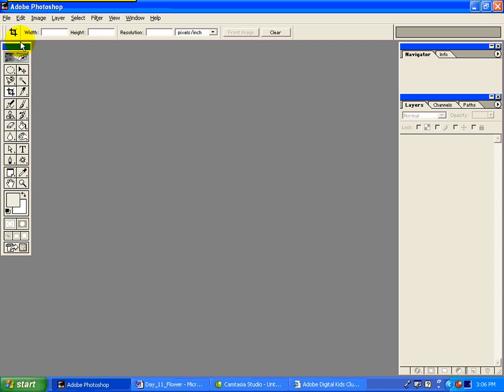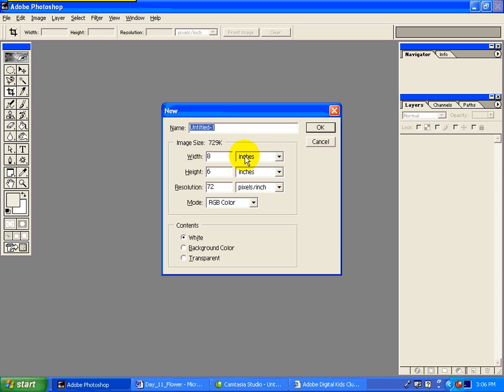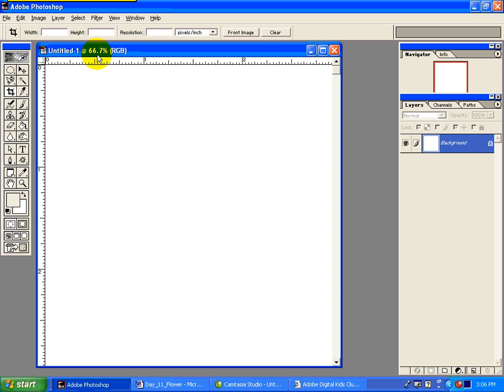So, create a new project, File, New, and I'm going to make it 3 inches by 3 inches, and this time the resolution is going to be 300. Okay, it's white is fine. There, it's pretty big. This is only 66%.